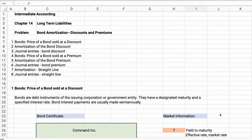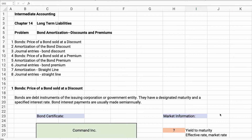Hello and welcome. Today we're working on bond amortization problems — the effective interest method and the straight line method. We're in chapter 14, long-term liabilities of intermediate accounting. Let's get started.